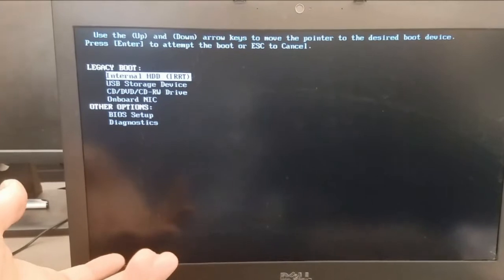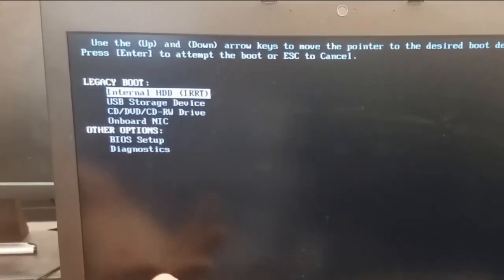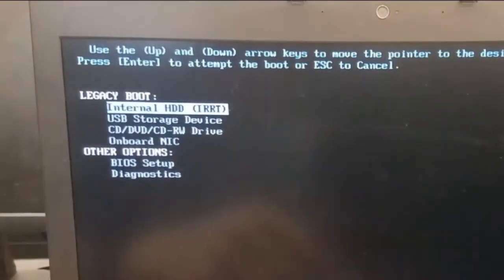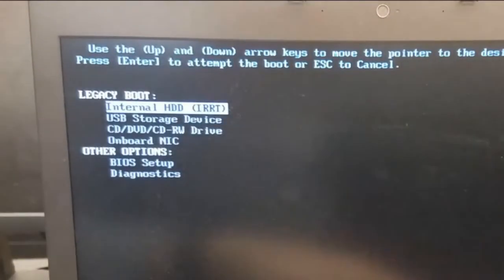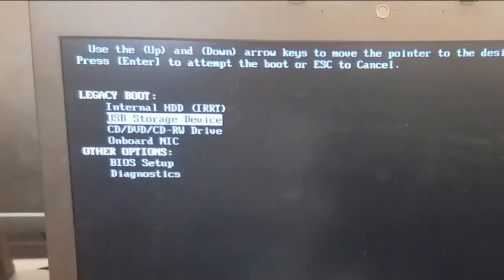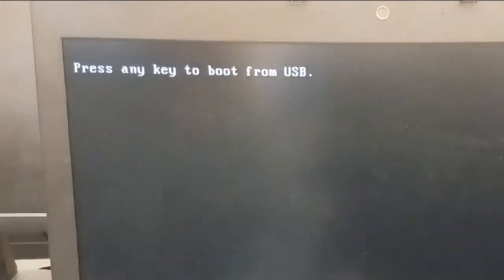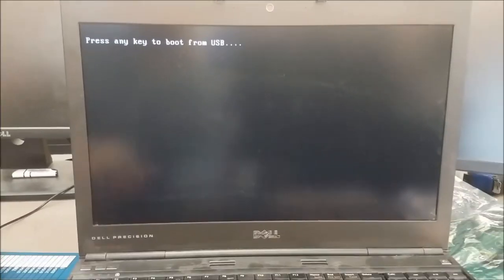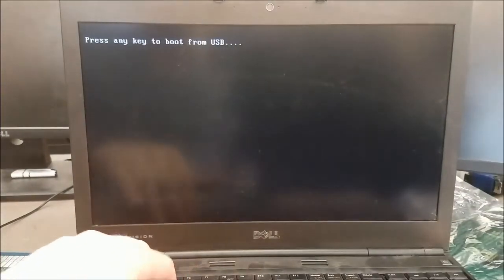Now in our boot options window, we need to select the device to boot from. Using the arrow keys, I'll select the USB drive. Watch for prompts like this one here, prompting me to press any key within a brief period of time.